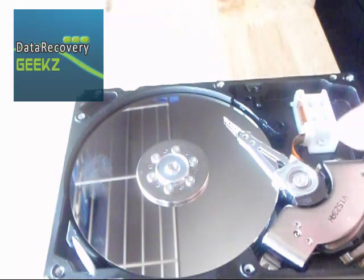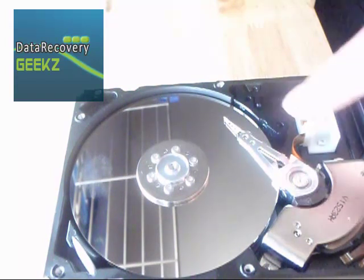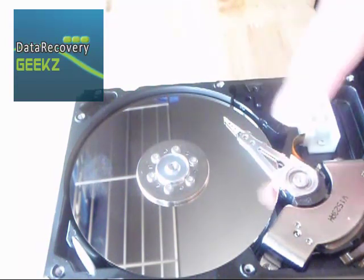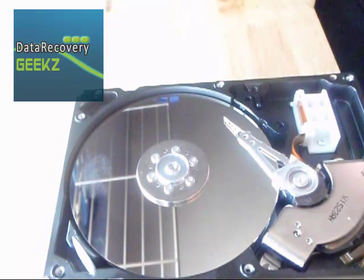Sometimes you'll get pitting, a pit mark on there from the head being stuck to the platter.